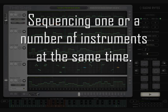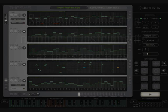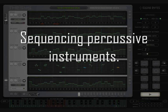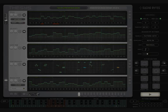It's also good for not only sequencing a synth, but also a number of synths at the same time. It's great for sequencing virtual percussive instruments, so give that a go. You come up with some really interesting sounds and results there.